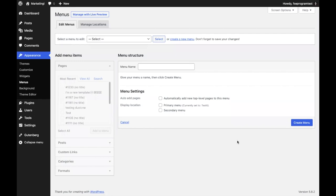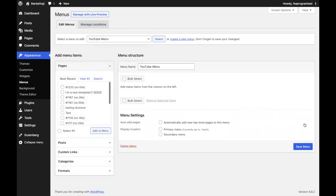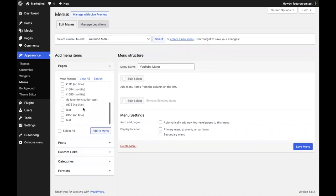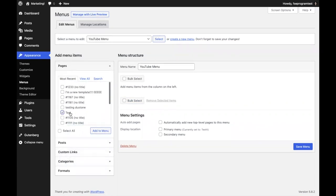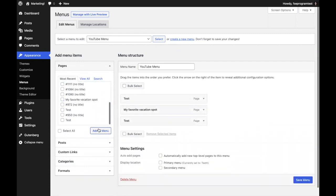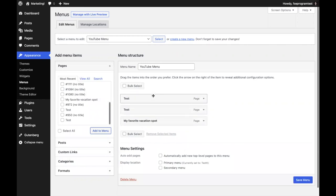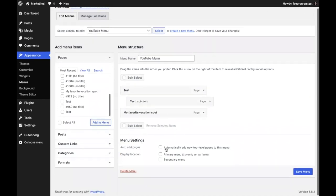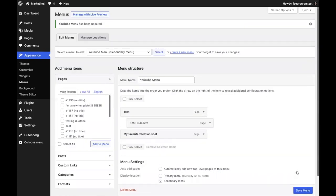Let's jump into the current experience first. I'm not going to spend too much time here. I'll quickly title this YouTube menu, create menu. You're probably familiar with this. You have the options to select pages. I'll add a few test pages. You can drag these around, indent them to change the structure, and assign different menu locations. This is the current experience, not very visual, not a lot of options to change.